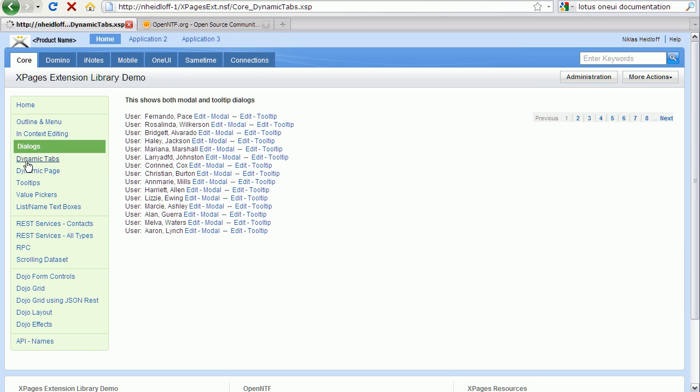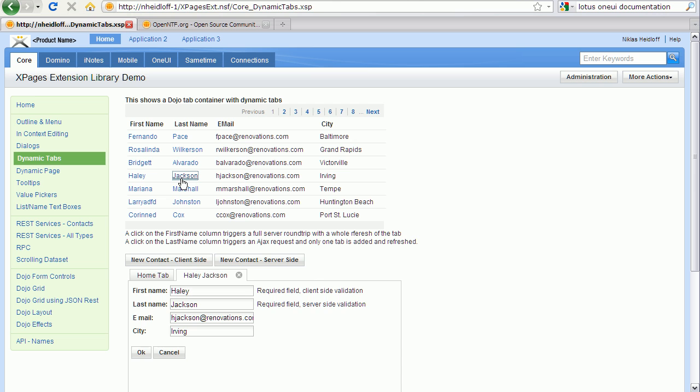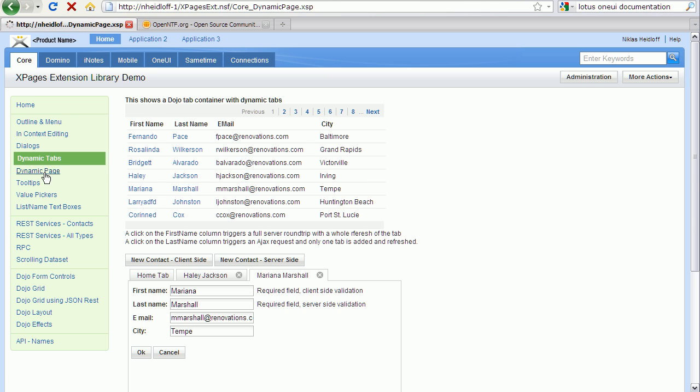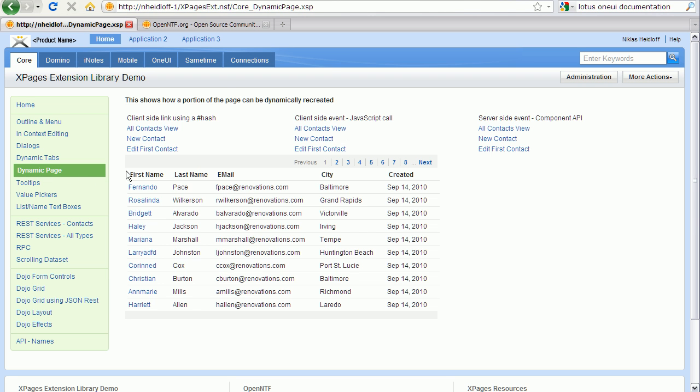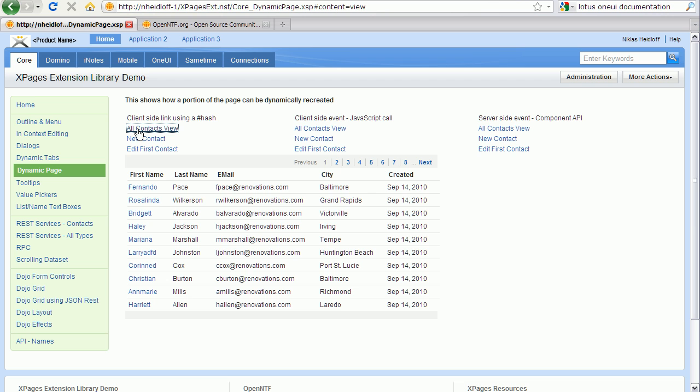There are controls or there's a control for dynamic tabs. When I click on a last name here, you can see a new tab coming up here and multiple ones of them. There is the notion of a dynamic page where I don't leave the page and at the same position here, I display either views or documents.